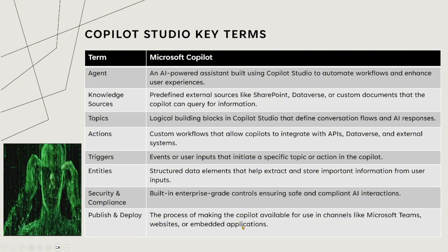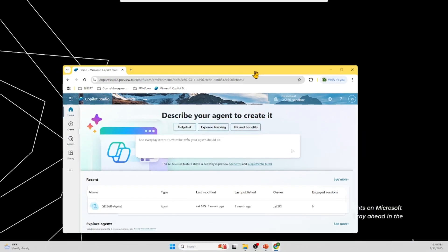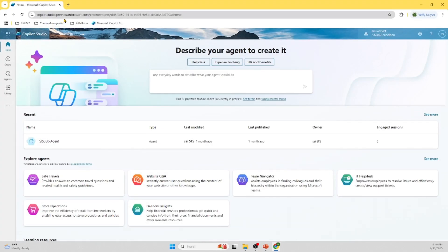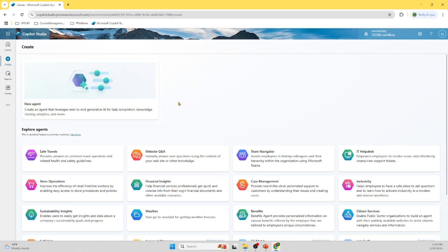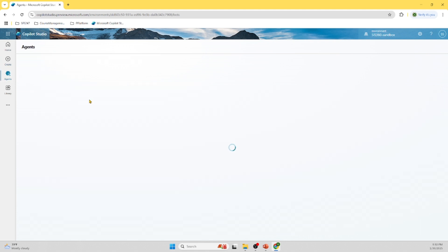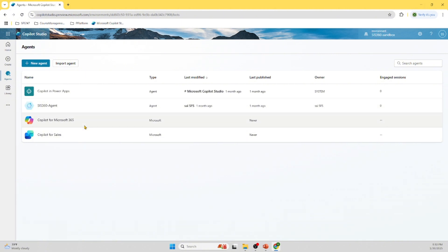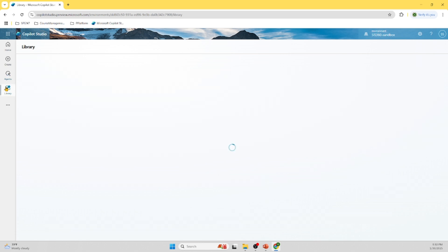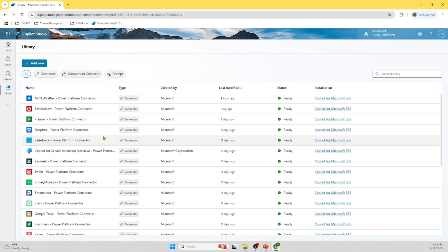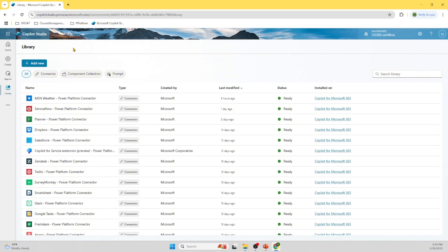Let's quickly look at the demo. Here I am in copilot studio dot preview dot microsoft.com — you can go to copilot studio dot microsoft.com. On the left-hand side we are in the Home section. There is a Create button from which you can create different agents. Microsoft inherently provides some default agents, and here you can see different agents already created. In the Library section you can see different connectors — you can connect to Salesforce, Dropbox, SurveyMonkey — there are a lot of pre-built connectors available.